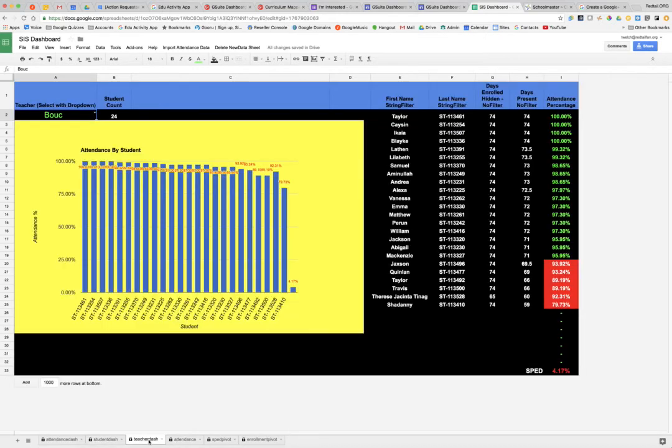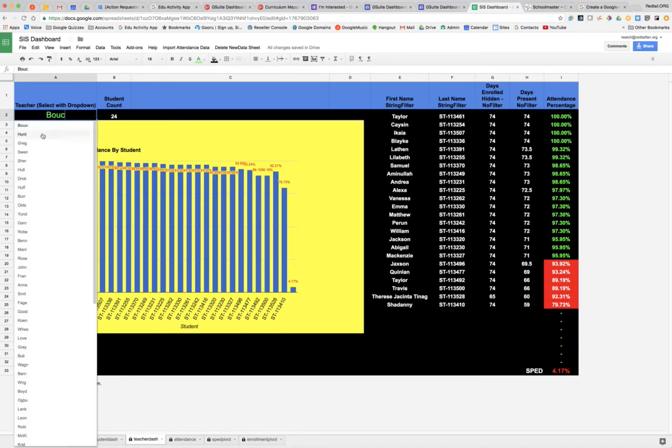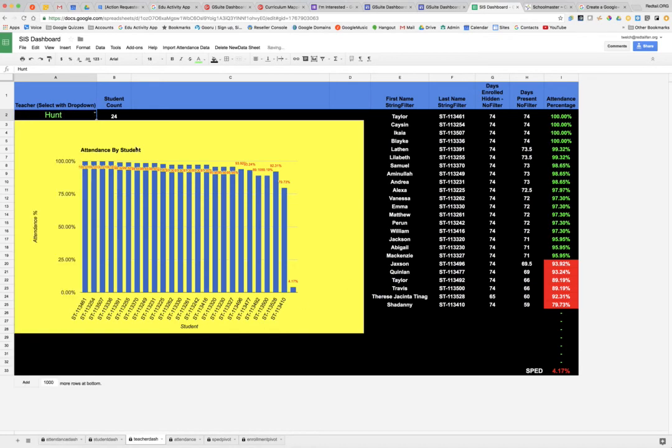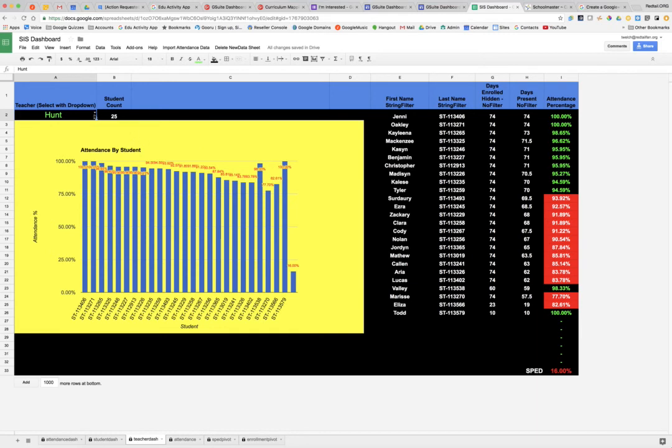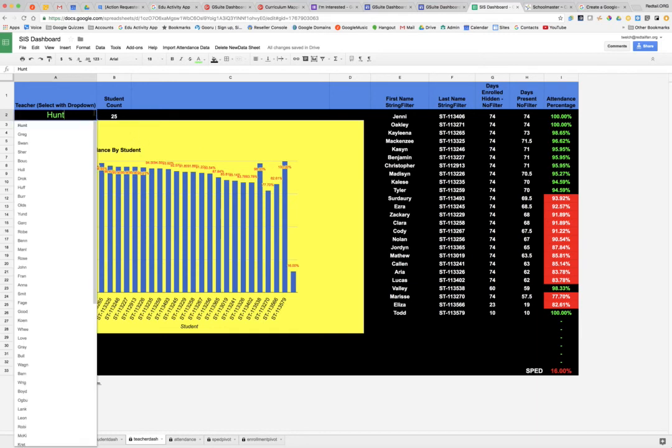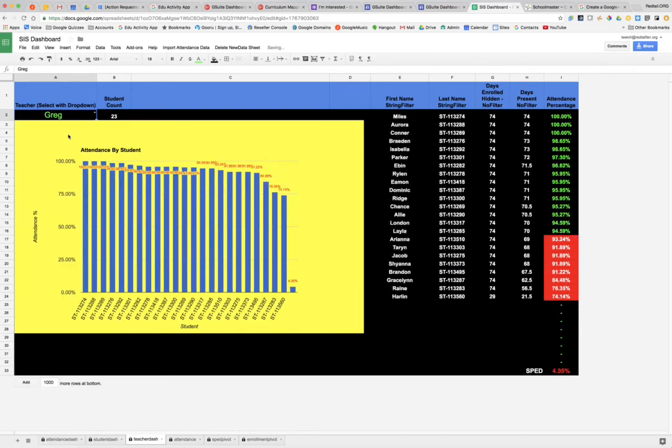Then in addition, we have a teacher dashboard that allows me to select different teachers. And when I select a different teacher, we see the attendance percentage by child. And also in this case of this particular teacher, 25 students, 16% of them are special ed. And I go right down the list and take a look at whichever teacher I need to see more information on and take a look at attendance in that.